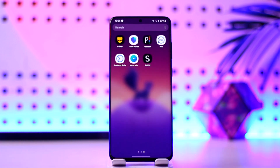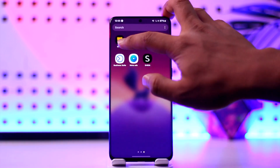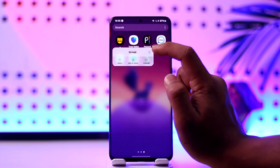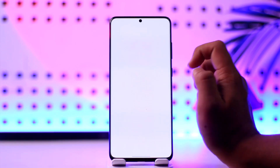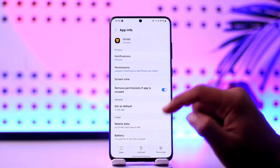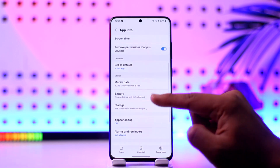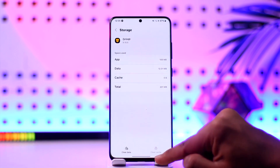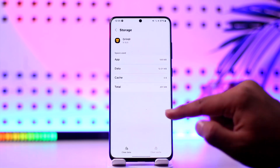There could be a couple of reasons behind it. First of all, reset the app by simply long pressing on it. If you're on Android, tap the 'i' button to come to your app information page. Once you're here, scroll and look for the Storage option, where you can see 'Clear Cache' and 'Clear Data'.